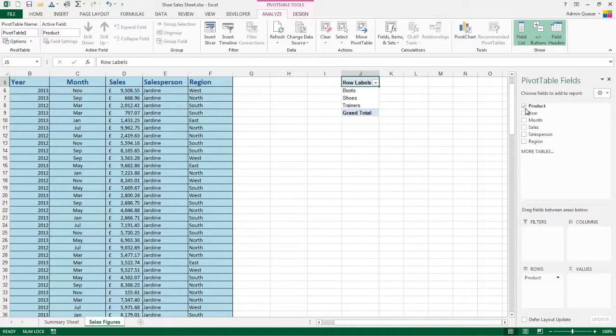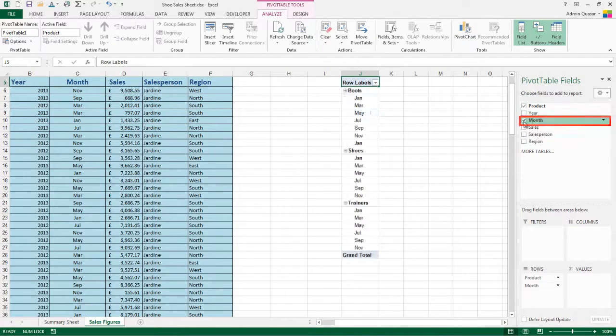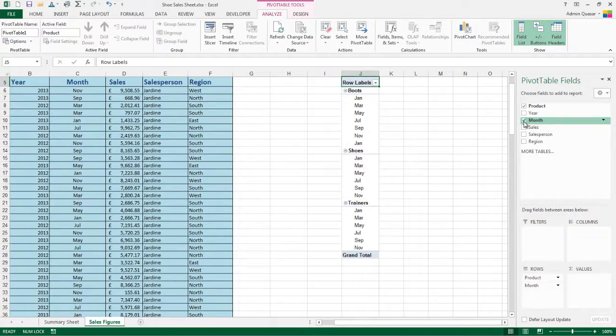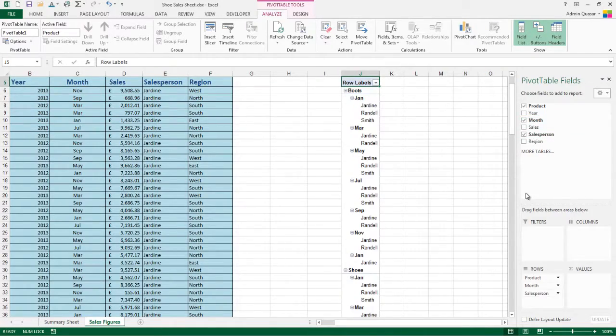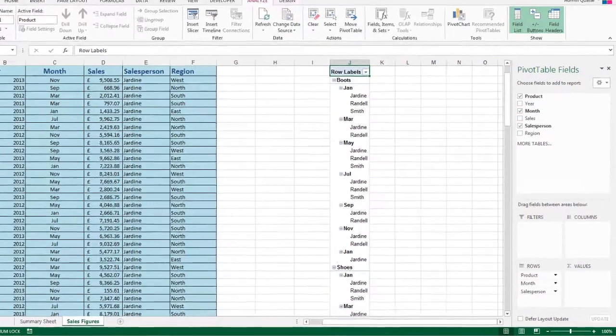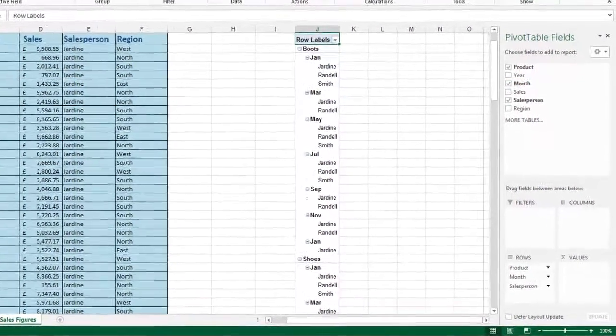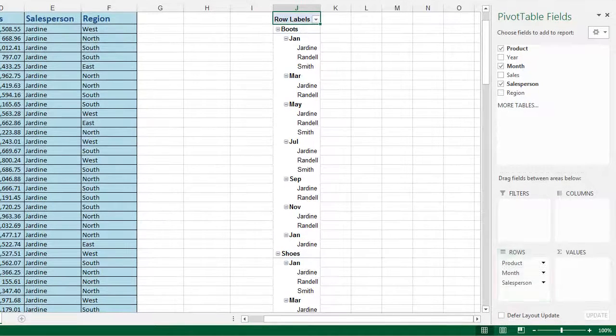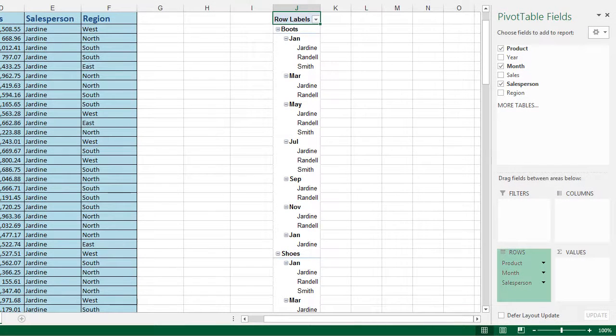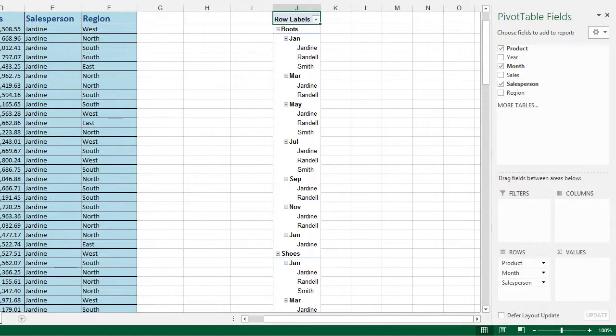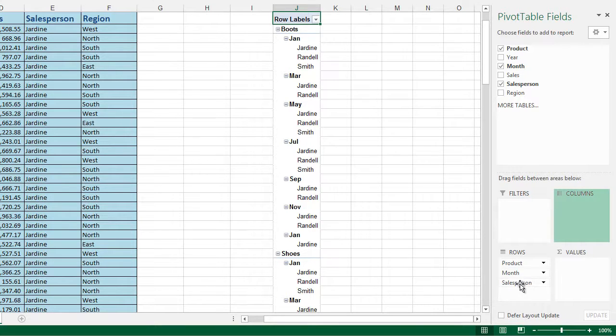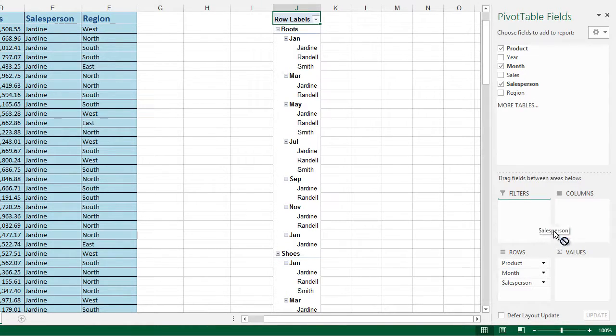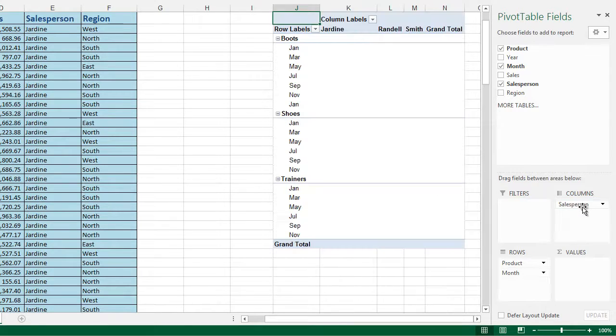If we then want to put in month, we are starting to get a bit more information, add salesperson and each of these items have been added into the row section at the bottom of the pivot table field screen. However, we can put information into columns as well. So I'm going to drag salesperson into columns and release the mouse.